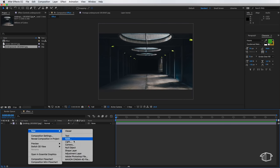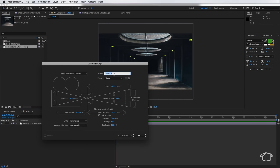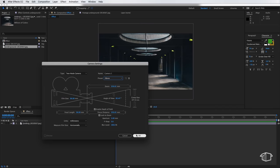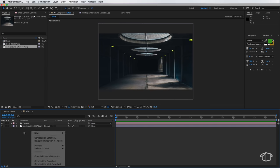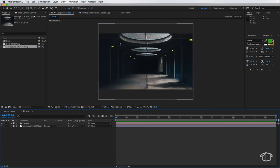So I'm just going to right click and create a new camera. I want to set this to be 28 millimeters and then hit OK. And then I also want to create the first layer.